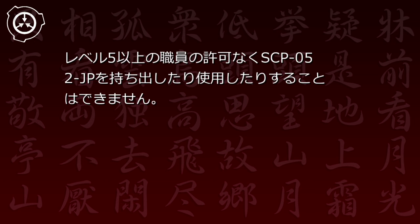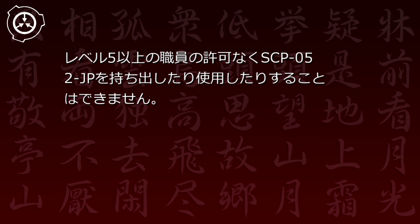レベル5以上の職員の許可なくSCP-52JPを持ち出したり使用したりすることはできません。